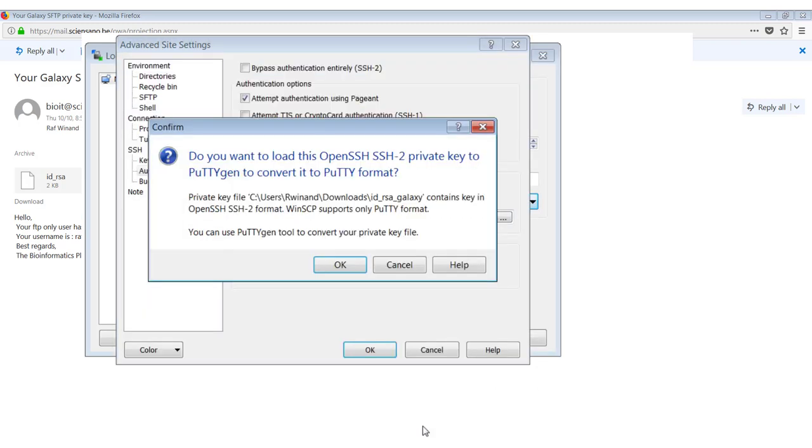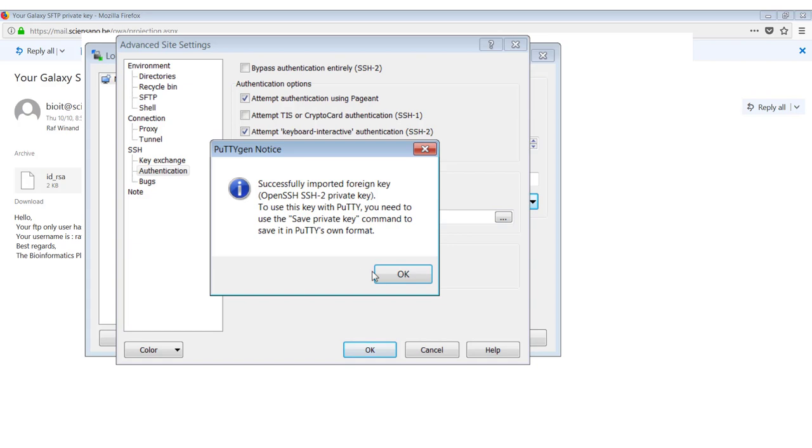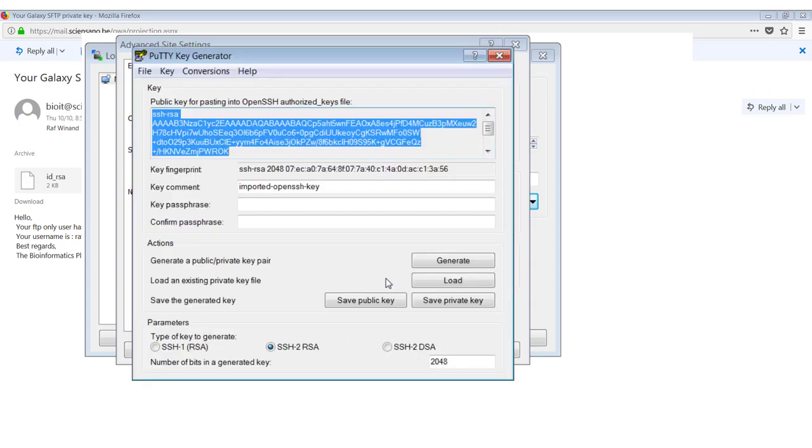You open it. And then it will tell you that it was expecting putty format, but the key is in open SSH format. So we would like to convert this file to putty format so that WinSCP and other FTP clients can use it. So you just say OK. OK again to this message. And then putty gen opens.